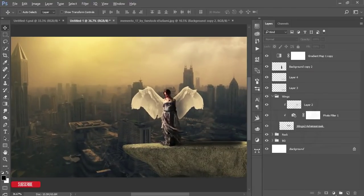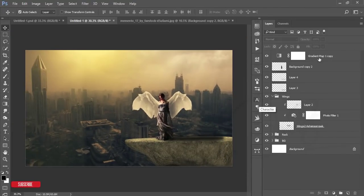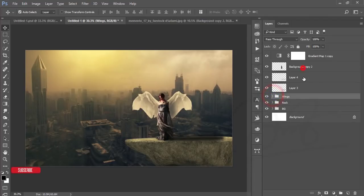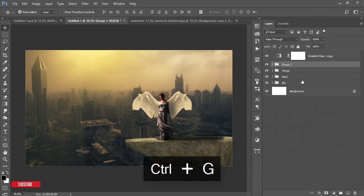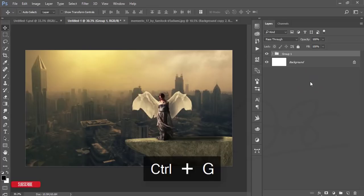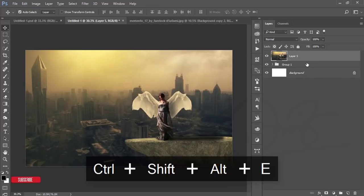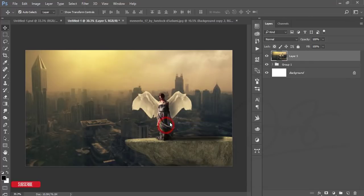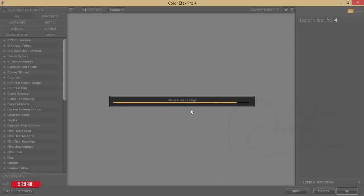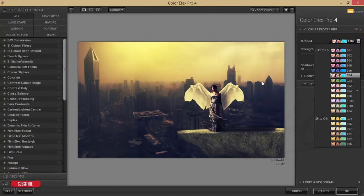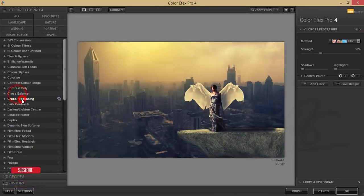The image is now almost ready. Give the name 'model' to the group. Select all the things, make them a group, merge them, and after merging go to Filter and Nick Collection Color Effects Pro. Here are lots of presets — I'm using Cross Processing.